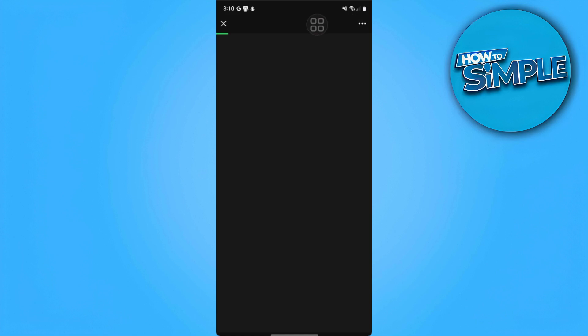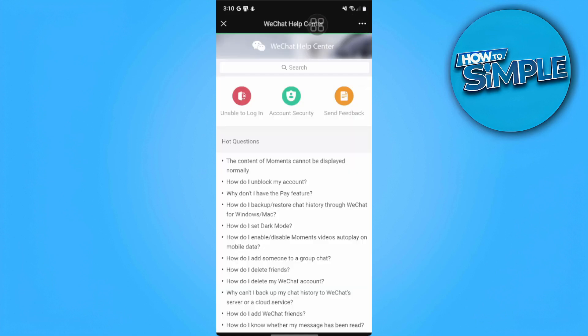Let's wait for it to load for a bit. Now we're here in the Help Center. We want to tap on Send Feedback.